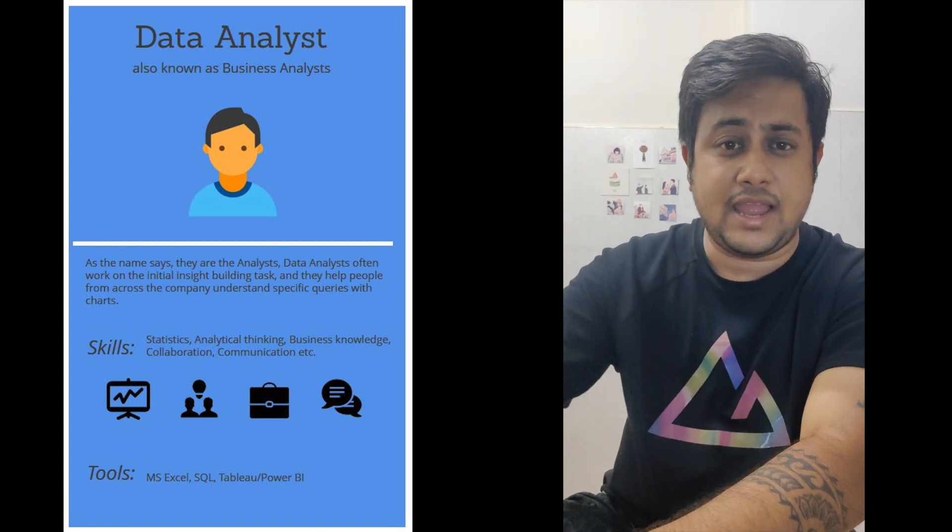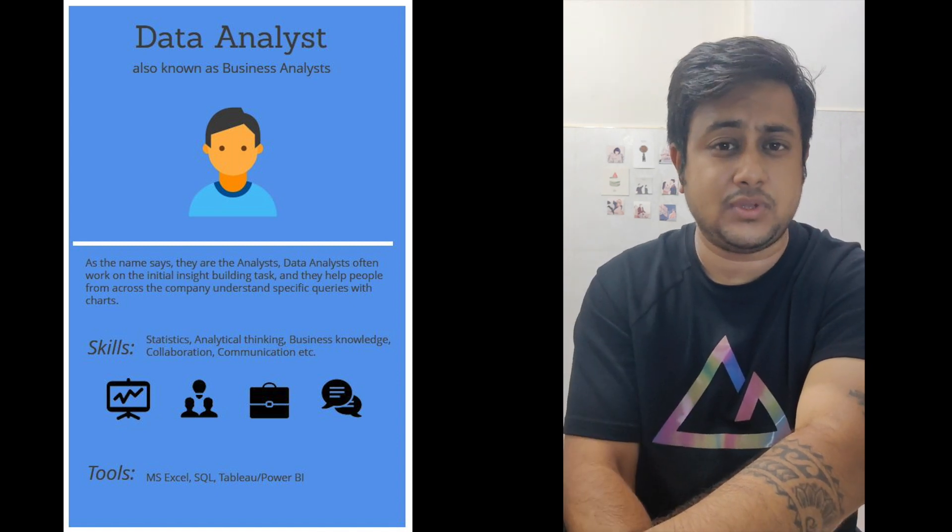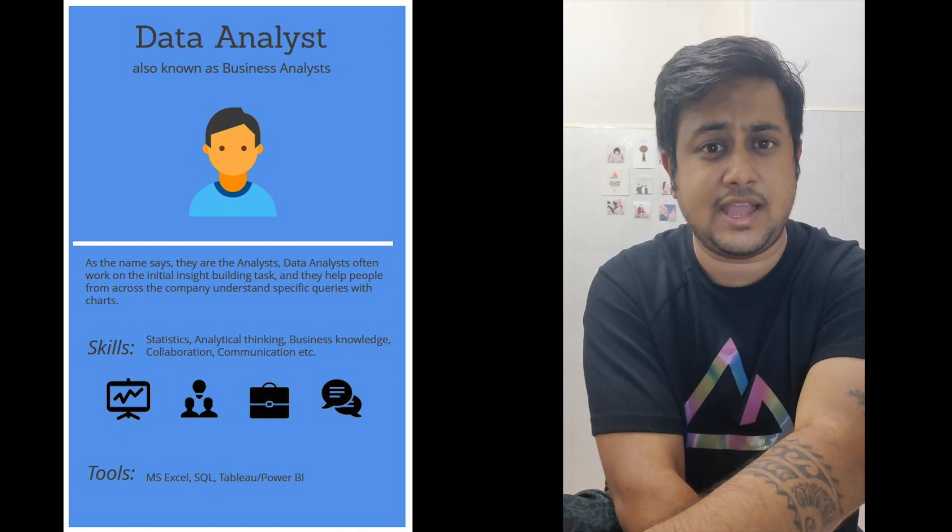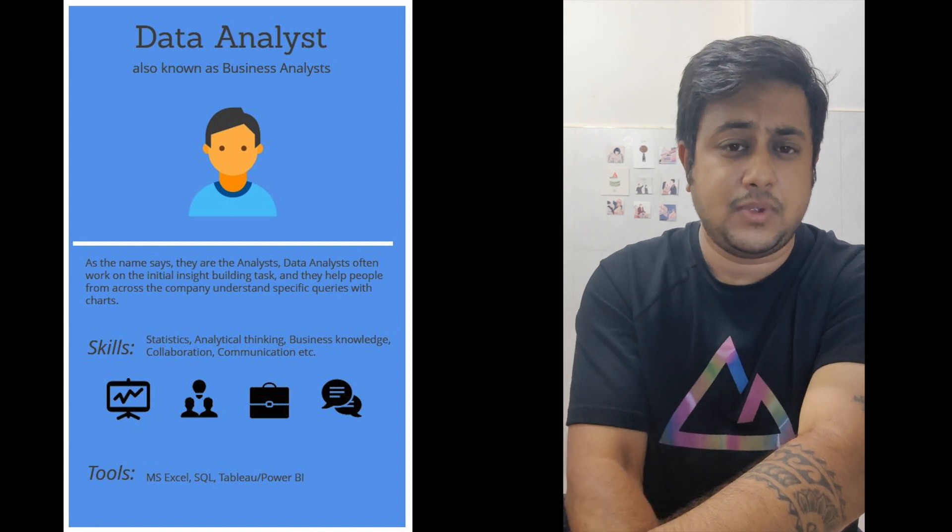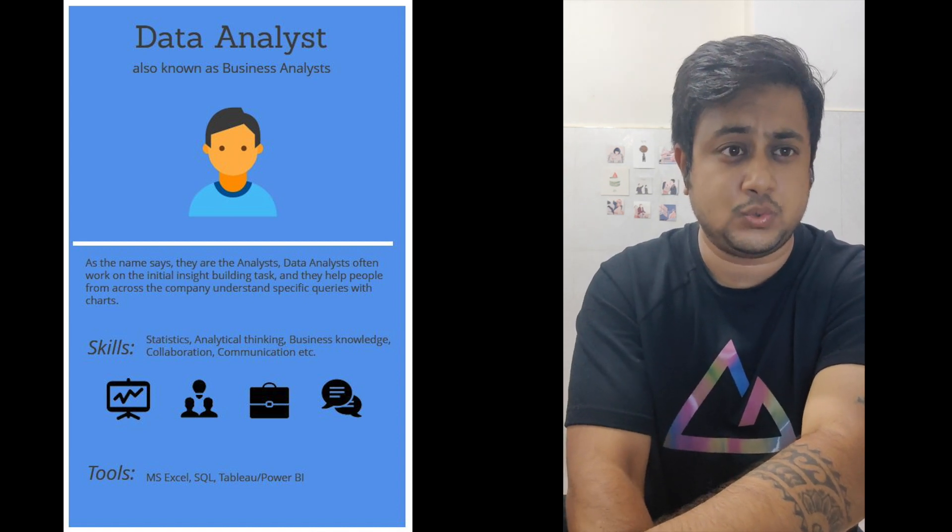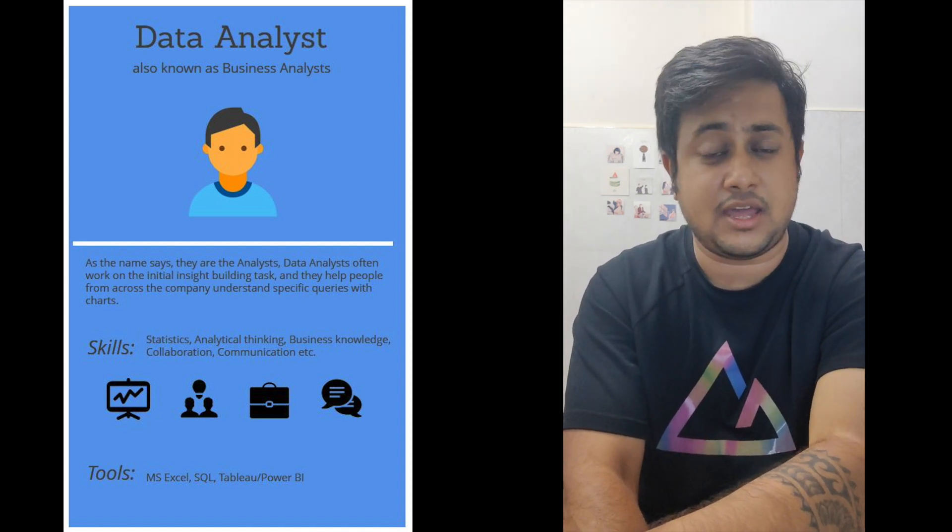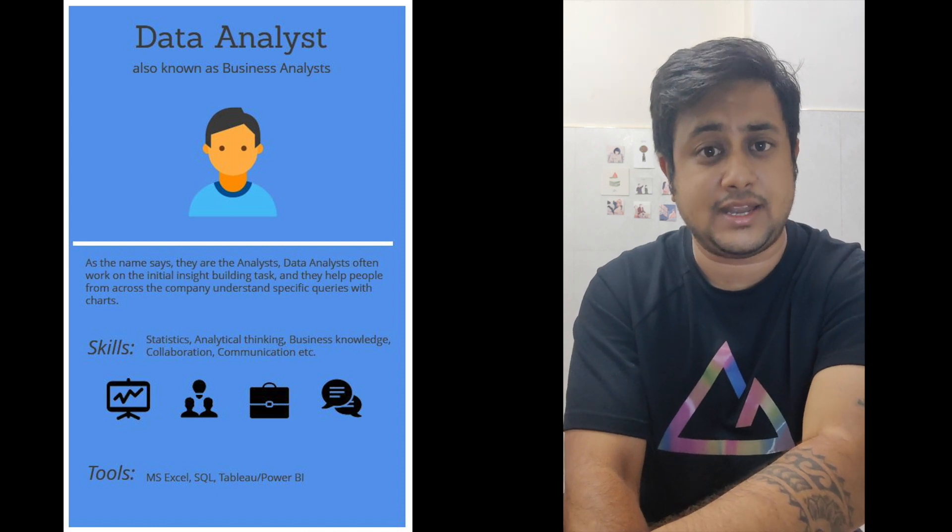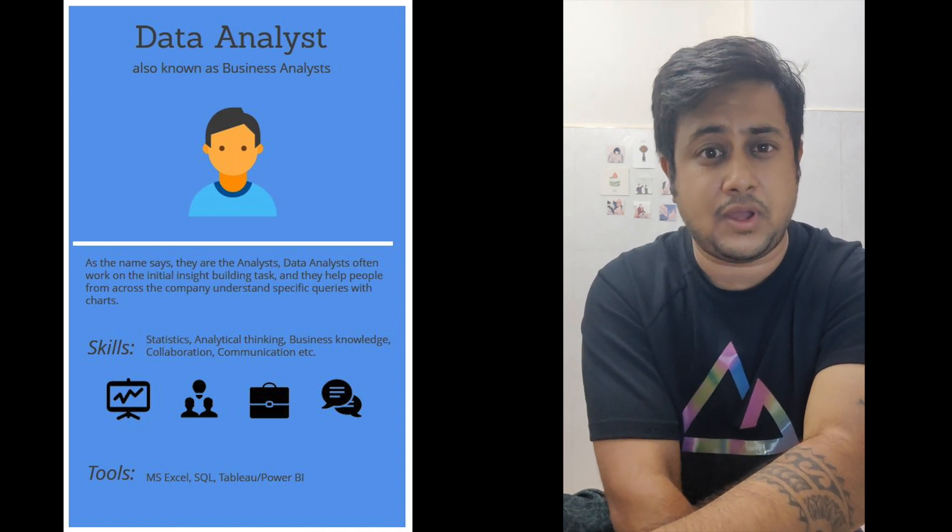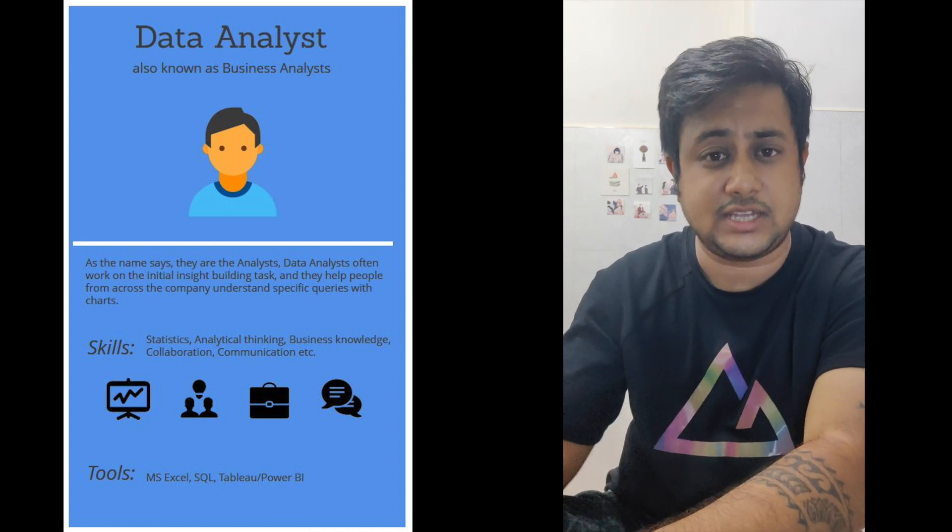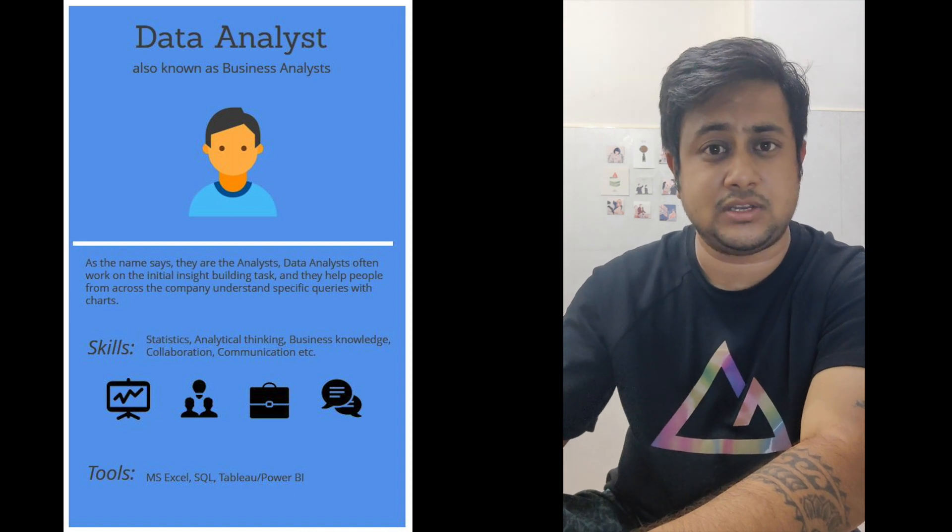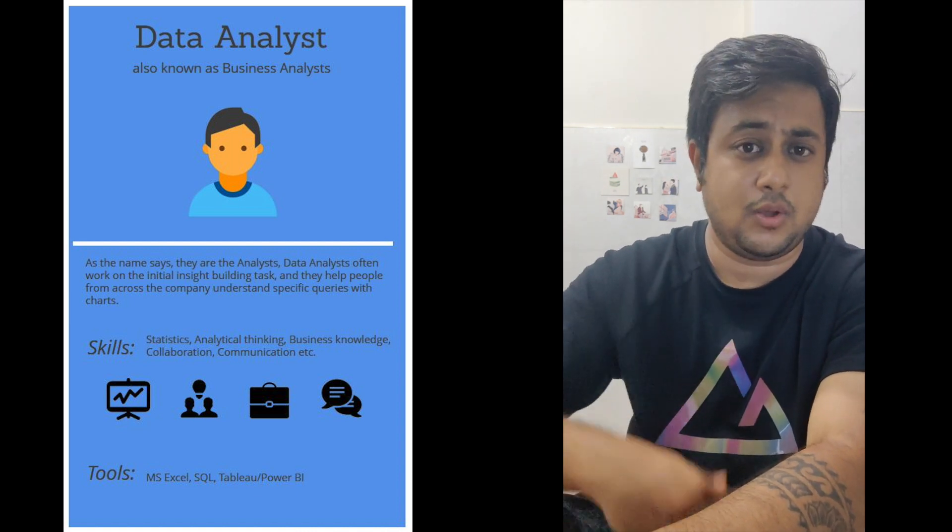There are various other analytics tools as well. Programming language is not a must for a data analyst, but data analysis tools and analytical skills are definitely required. You should be aware of how to get insights from data, whether from visualization or other techniques.